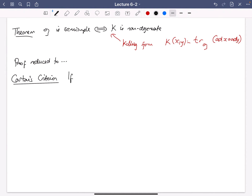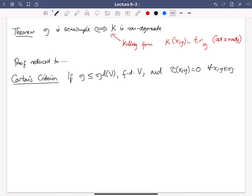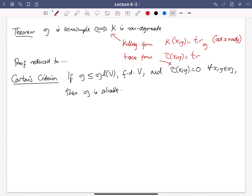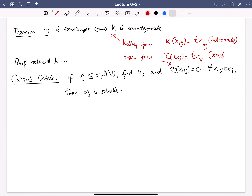Cartan's criterion is about a linear Lie algebra, so G being a sub-algebra of GL(V) for some finite dimensional V. The hypothesis is that tau of X, Y is zero for all X and Y in G, and then it says that G is solvable. Here tau is the trace form: tau(X, Y) is just the trace of X composed with Y as an endomorphism of the vector space V. The Killing form is the trace form for the adjoint representation of G.